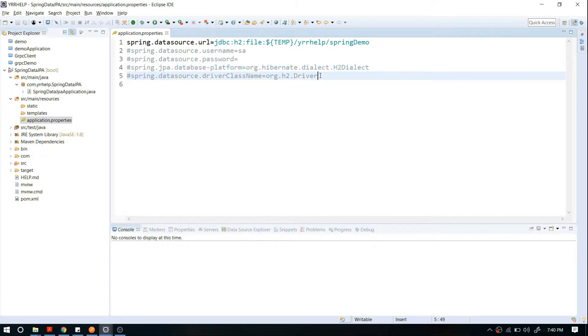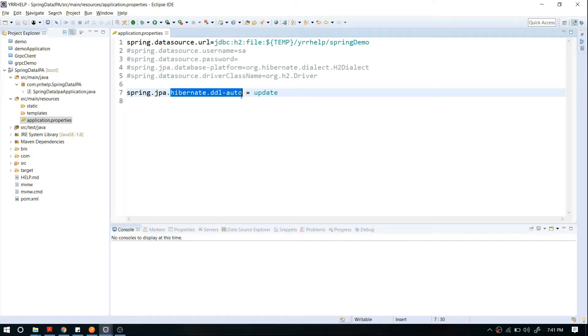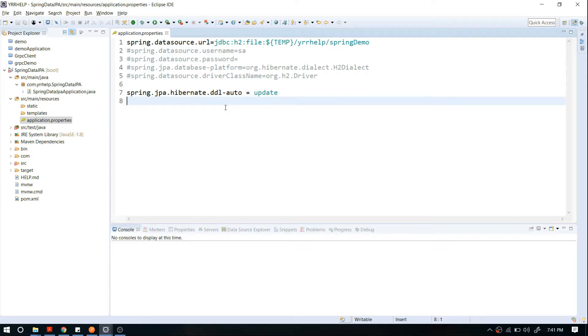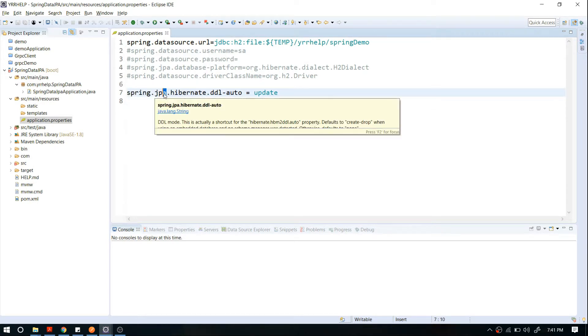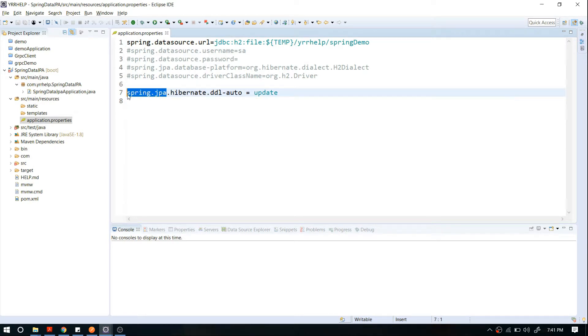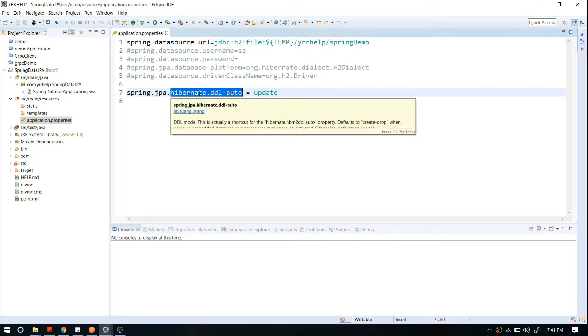This is Hibernate-related configuration. If you want to add any Hibernate-related configuration, all you have to do is prefix 'spring.jpa' before your actual Hibernate configuration. That's how you add Hibernate properties in Spring Data JPA.